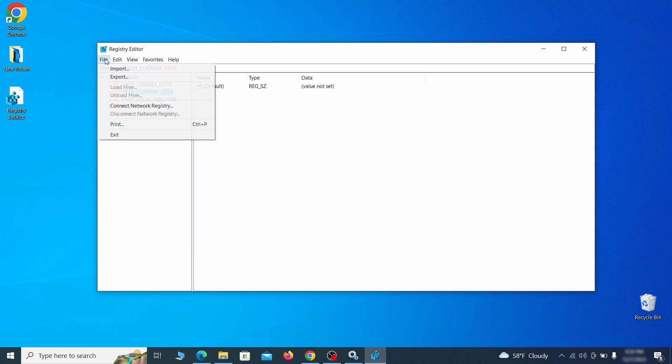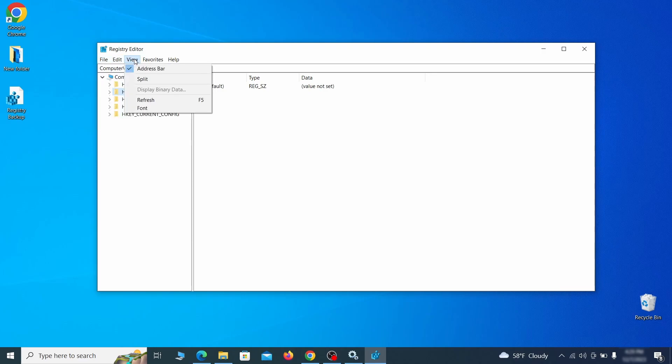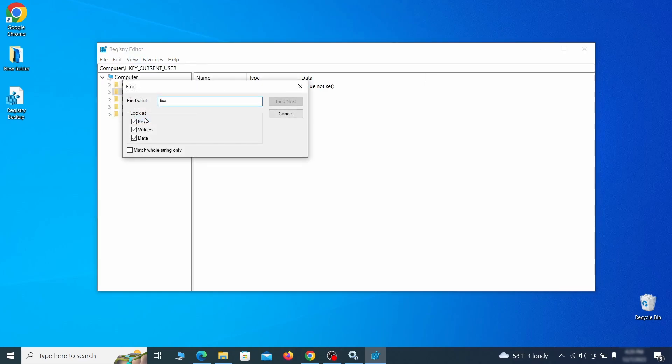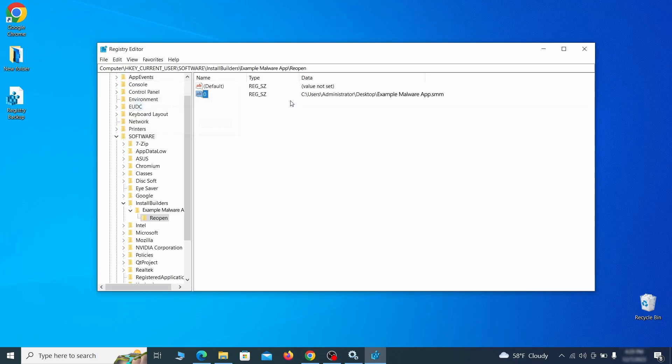Once the backup is ready, the first thing you should do is go to the edit menu, click find and type the name of the malware. Then click on find next to see if anything comes up. If you find anything, right click on it, delete it and then search again. Rinse and repeat until all related items are deleted.